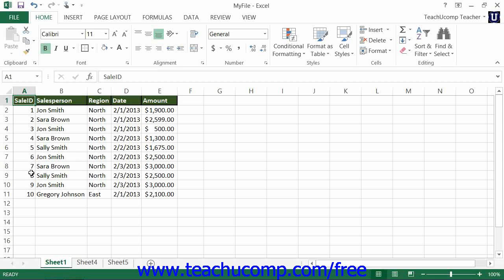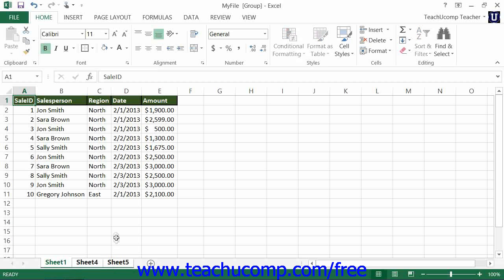To select multiple adjacent worksheets, click on the first worksheet tab that you want to include within the group, then hold down the Shift key on your keyboard, and then click the last worksheet tab that you want to include in the group, then release the Shift key. This will group together all of the worksheets including and between the first and last worksheets that you clicked.